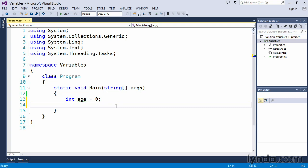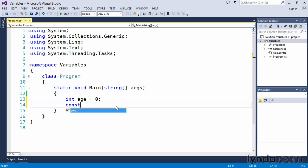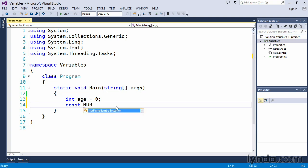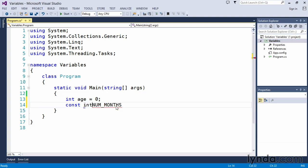If we wanted to create a constant — for example, to represent the number of months in a year, which is 12 and won't change — we use the const keyword, which becomes a modifier. Because it's a constant, we typically create these in uppercase letters, sometimes separating words with an underscore. So we'll call this constant NUM_OF_MONTHS. We also need to give it a data type, so: const int NUM_OF_MONTHS = 12. Because it's a constant, we must assign it a value when we declare it.